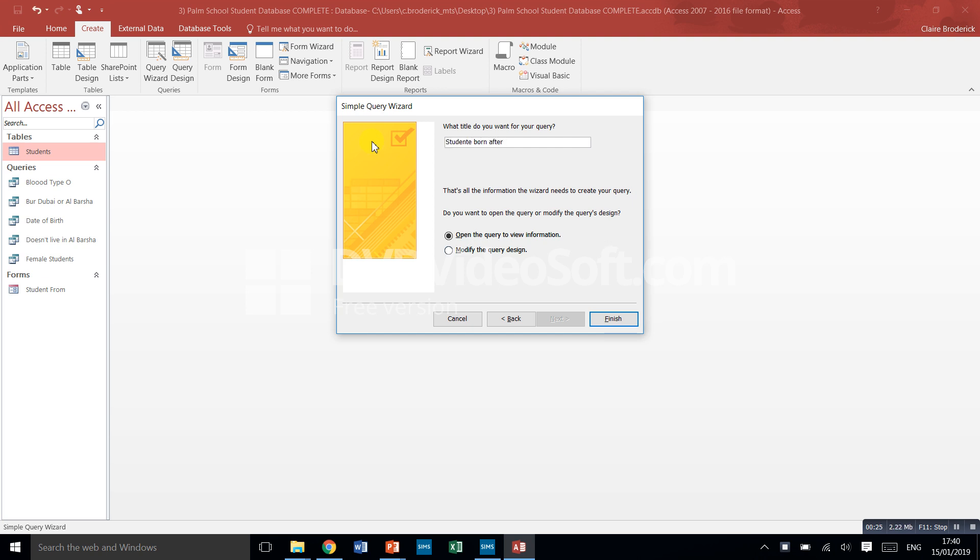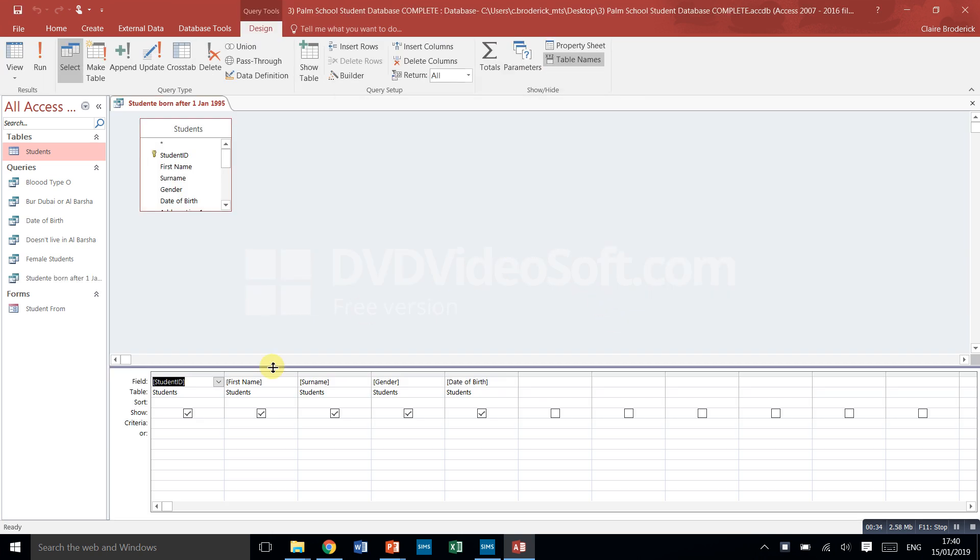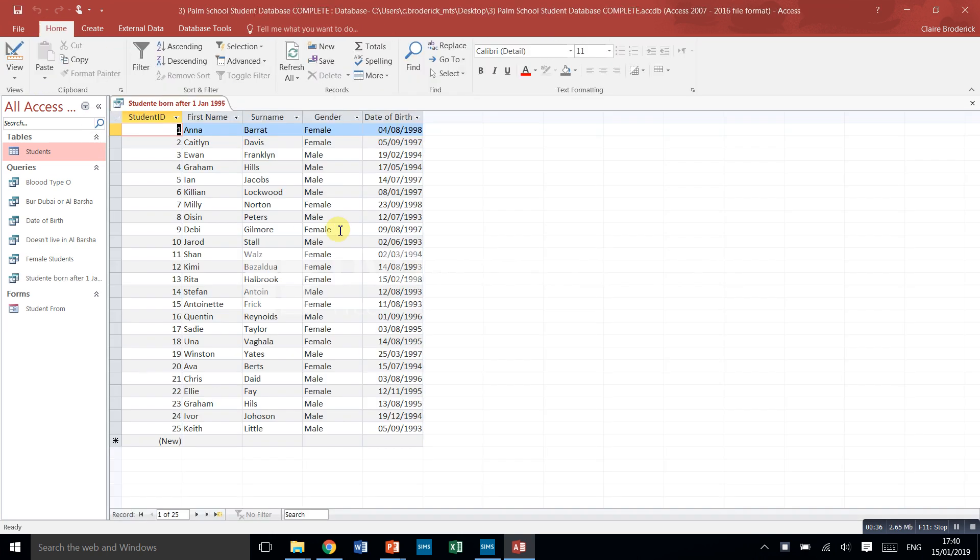So let's do the first of January. We're going to look for everybody born after 1995 and we'll click modify the query design, finish. So if you look in here we've got people who are born 98, 97, 94.